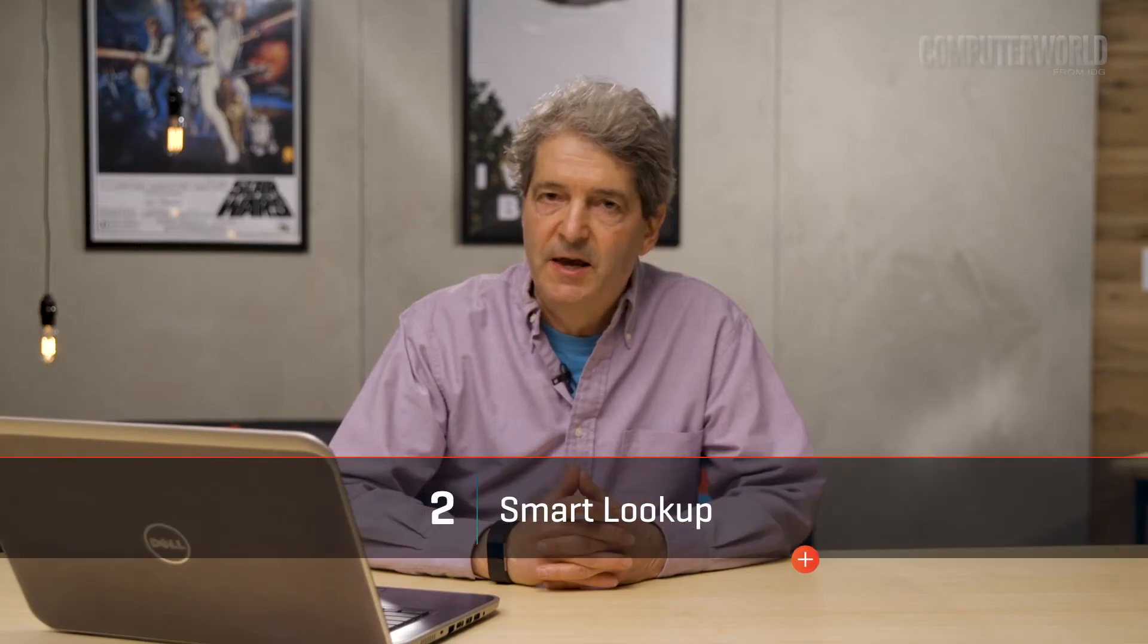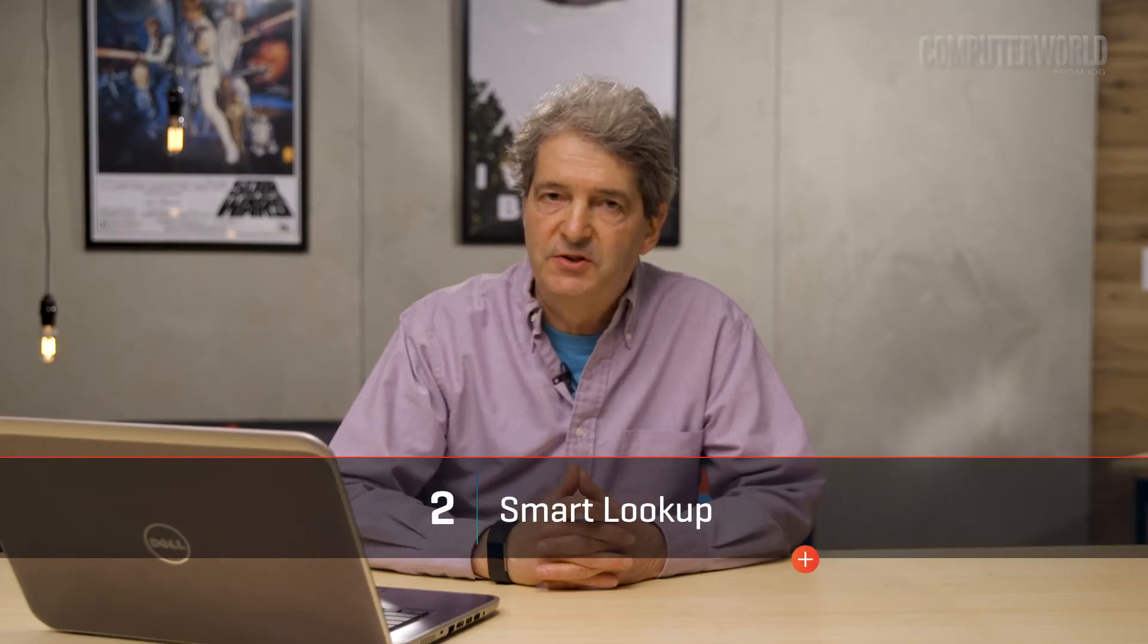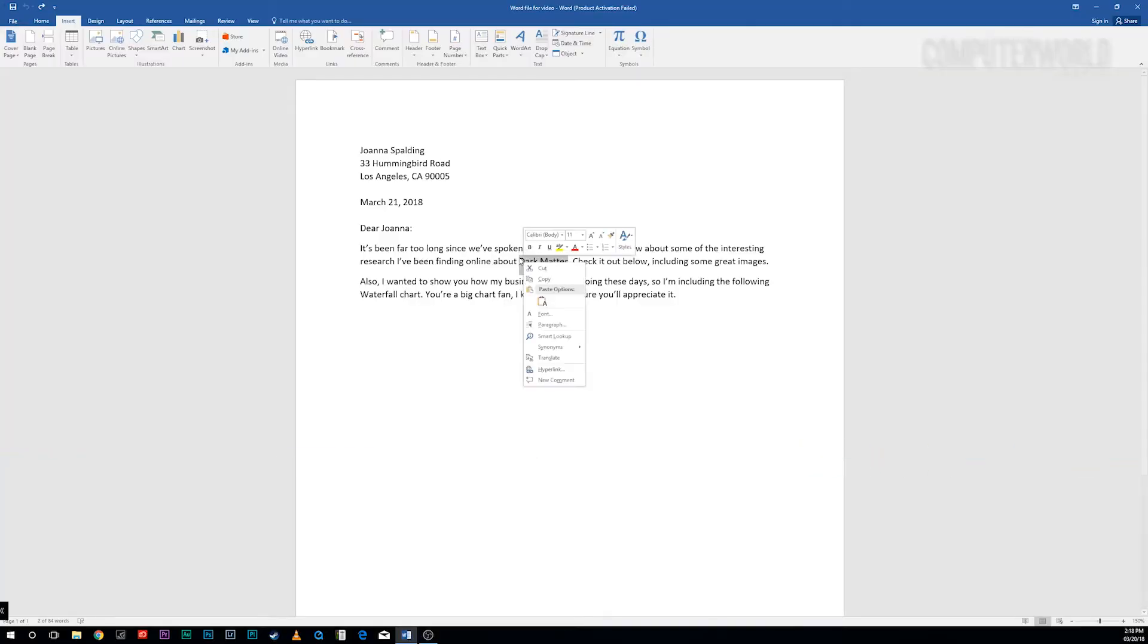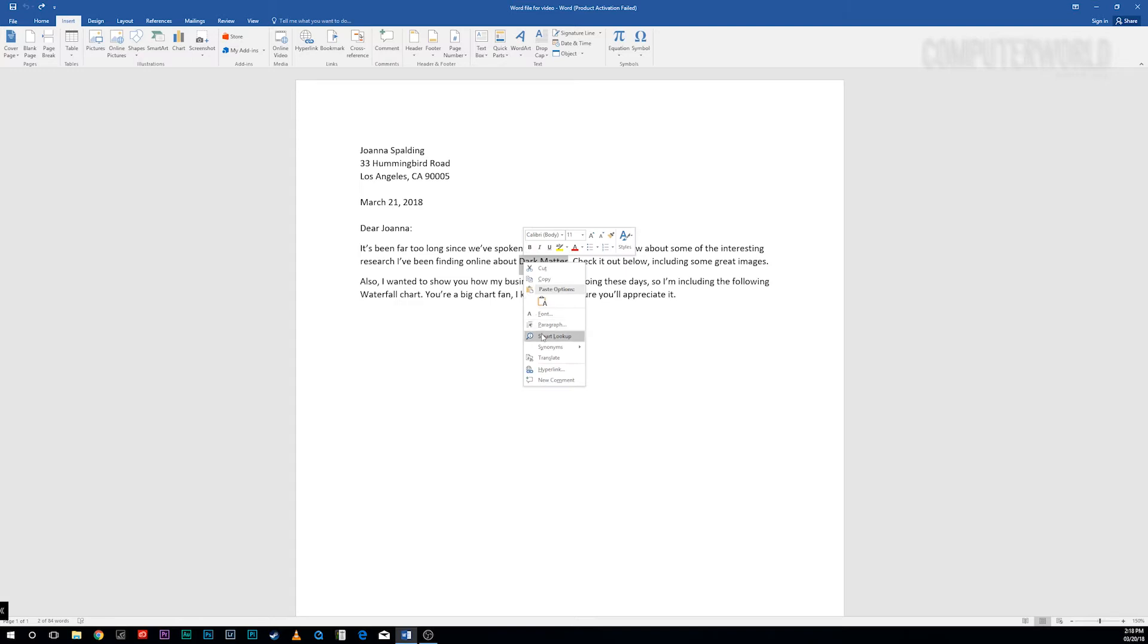Another great feature, Smart Lookup, helps you do research right within Word. Right click a word or highlight a group of words and right click them, and from the menu that appears select Smart Lookup.